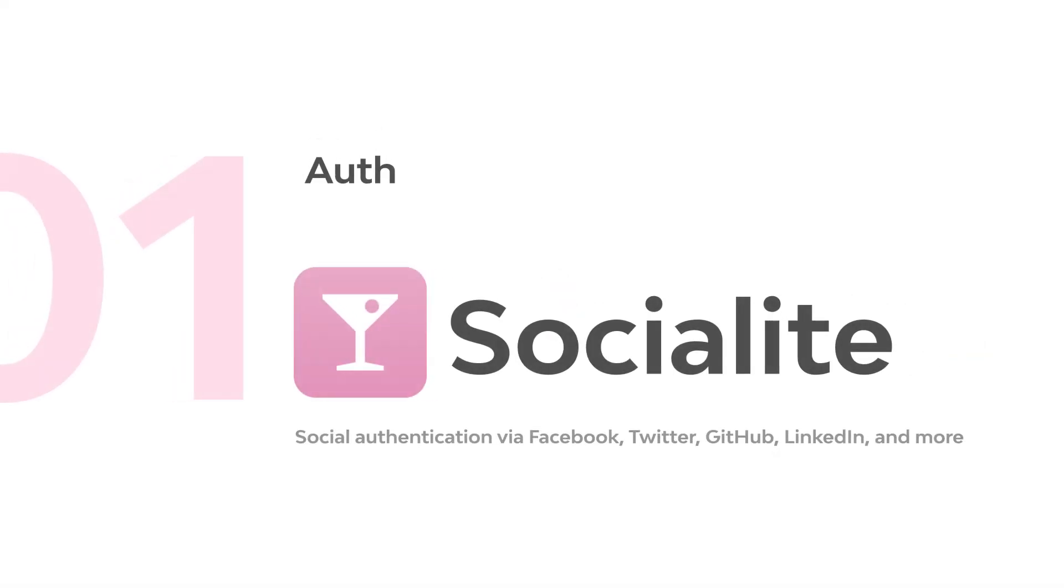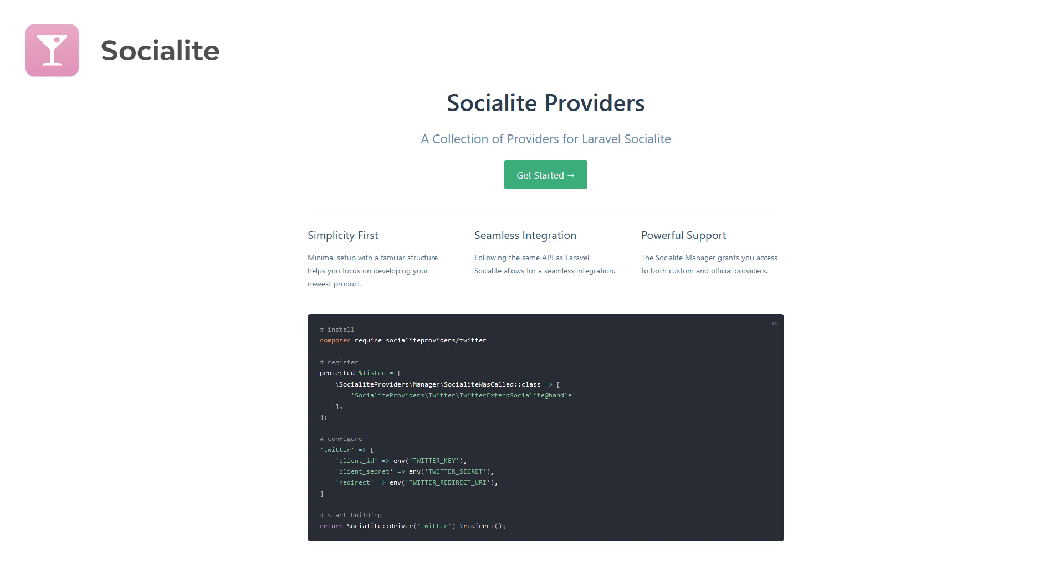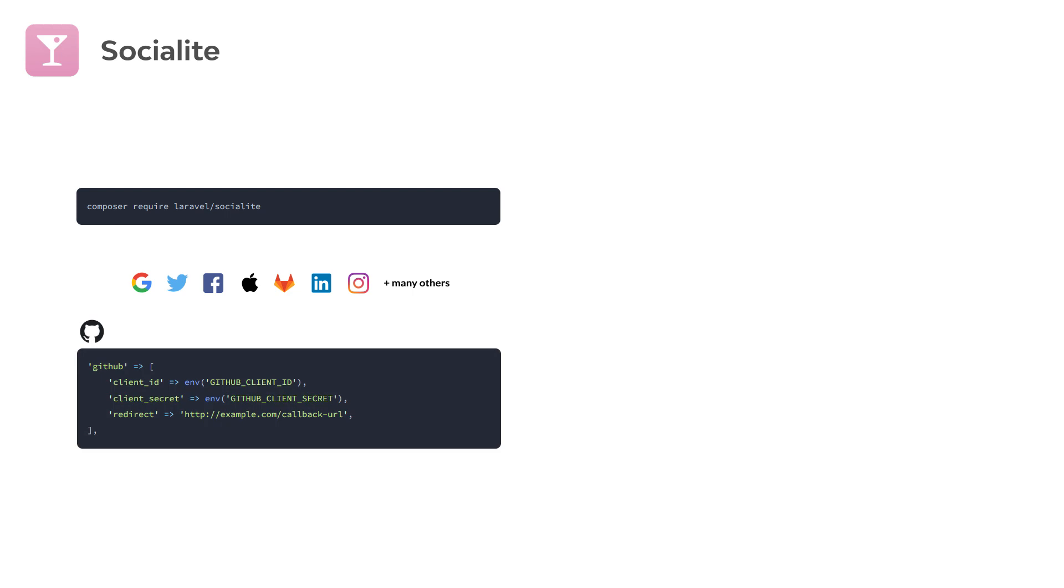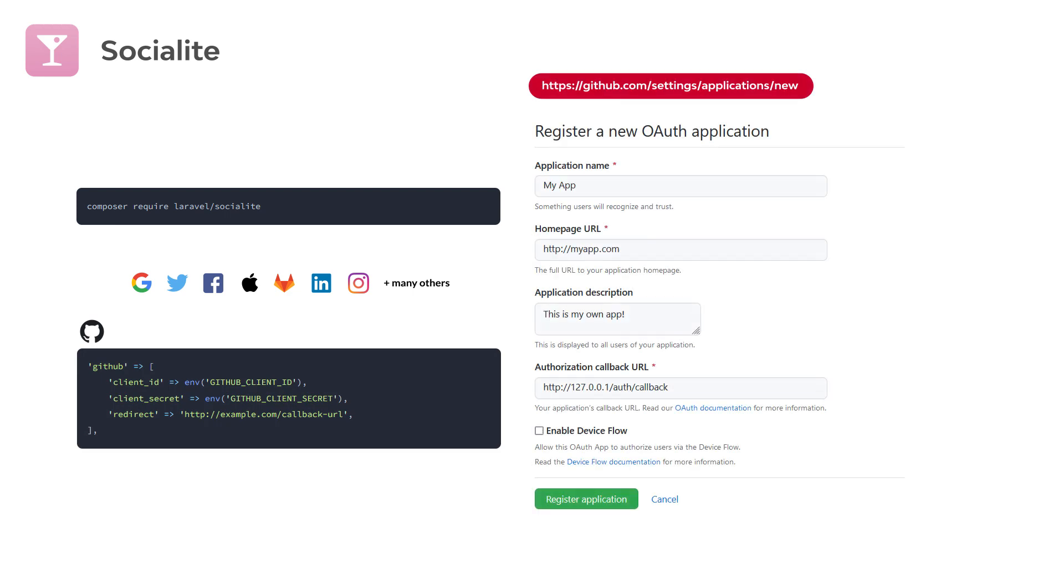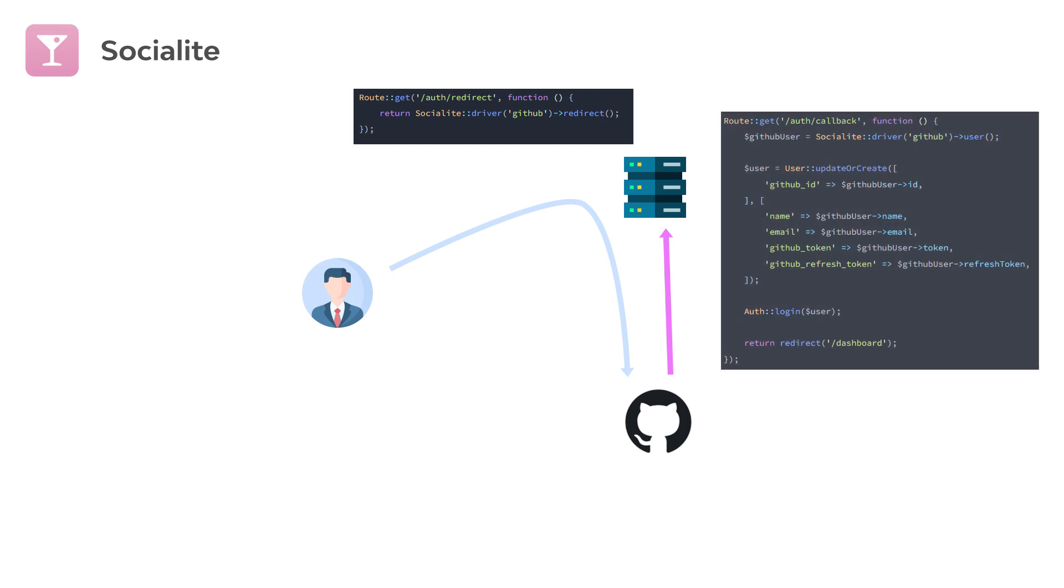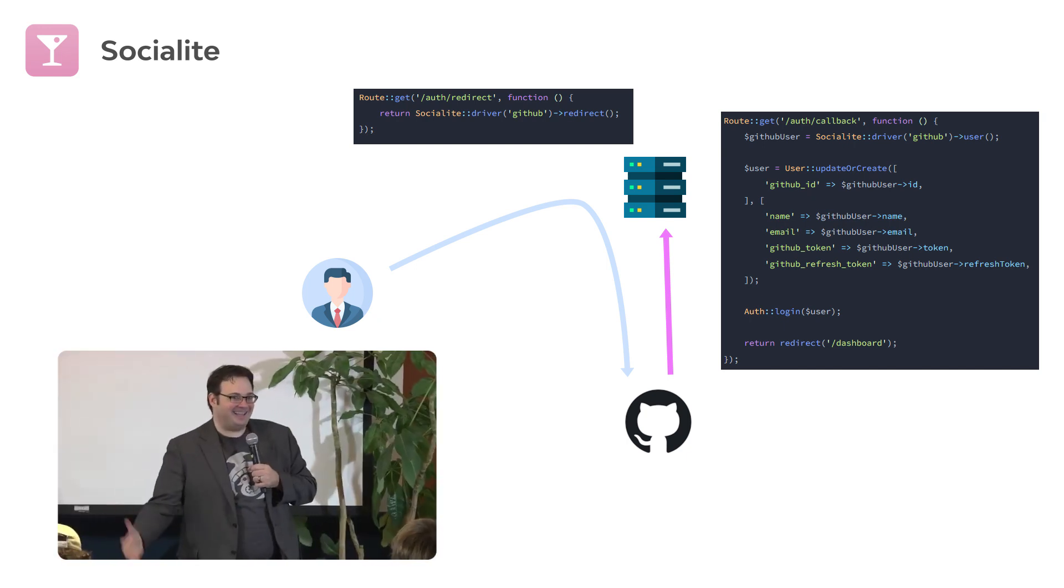Let's start with the Socialite package. We all love single sign-ins - I often run away from websites that require me to fill up a form for registration. Socialite library provides this feature for Laravel with a very easy setup. Install the library, configure the providers you want, let's say in this case GitHub. You can generate credentials by creating a new GitHub OAuth application. Create two routes: one for redirecting users to grant permission via GitHub, and another for redirecting users back to our project. Once the user grants permission, we can access their information and create the user in our database. I did it, it was so easy!